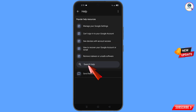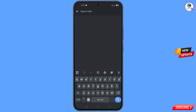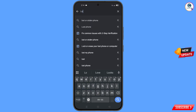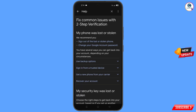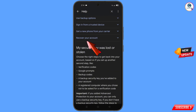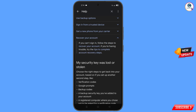You will land on the Help page. At the bottom you will see 'Search Help.' Scroll down and you will see the option 'Recover Your Account' — tap on it. A dropdown menu will appear and you will see the option 'Tips to complete account recovery steps' — tap on it.